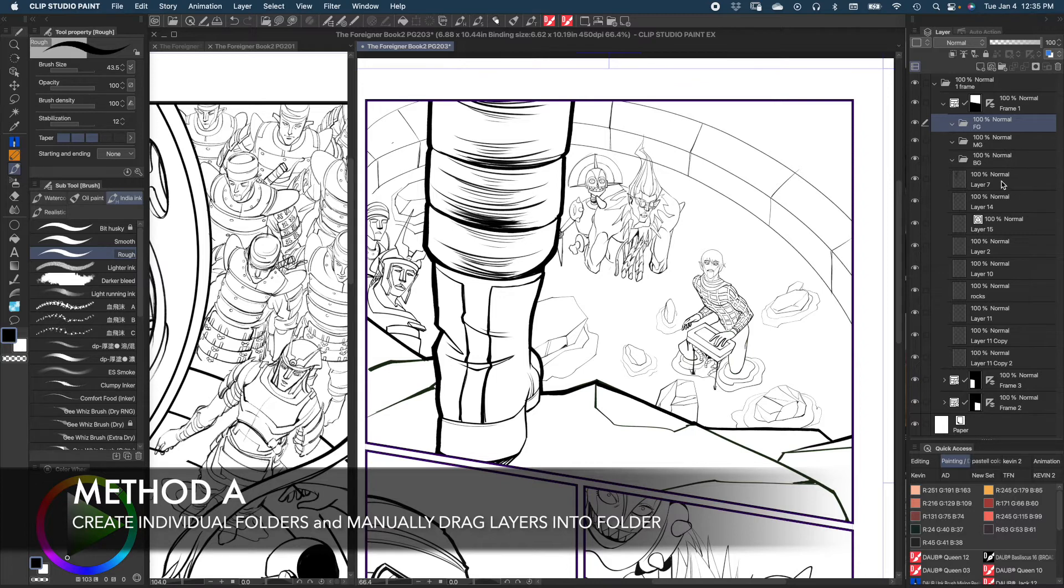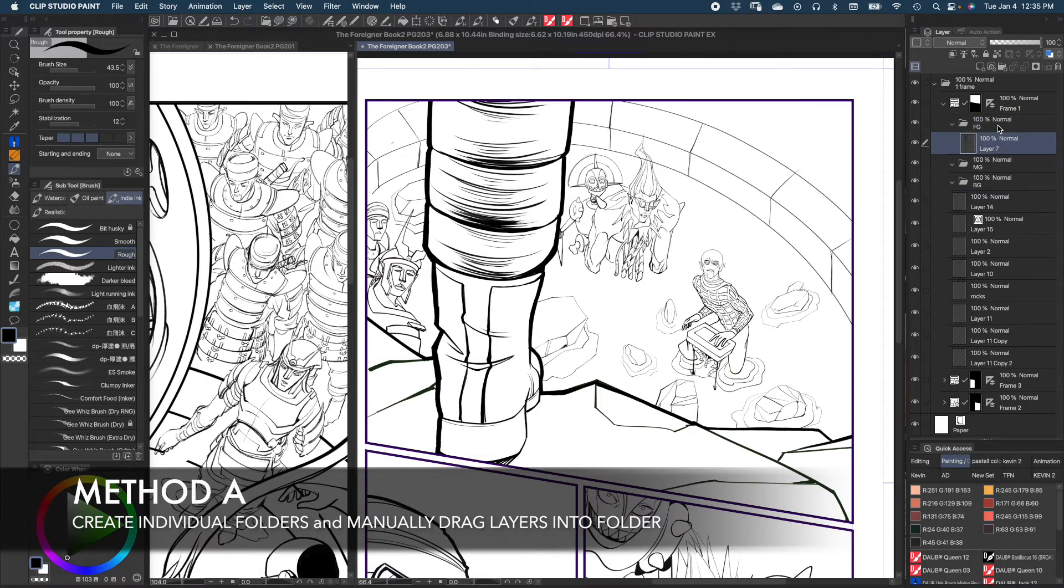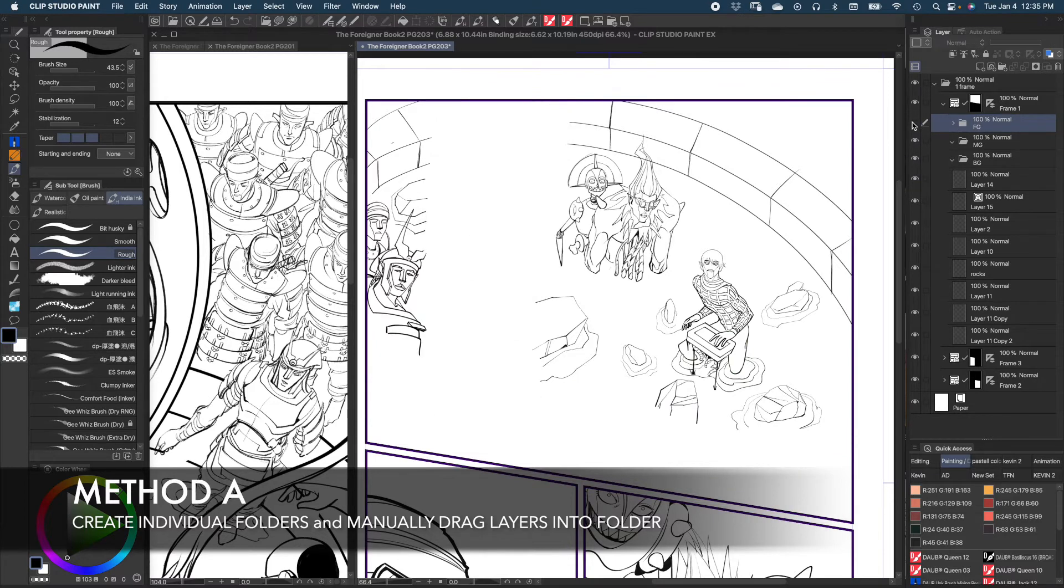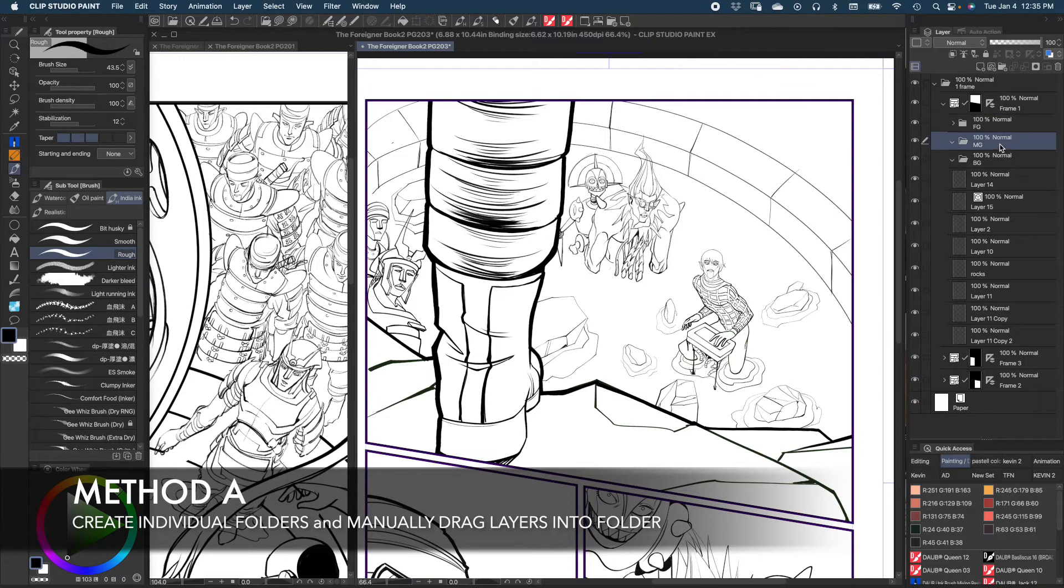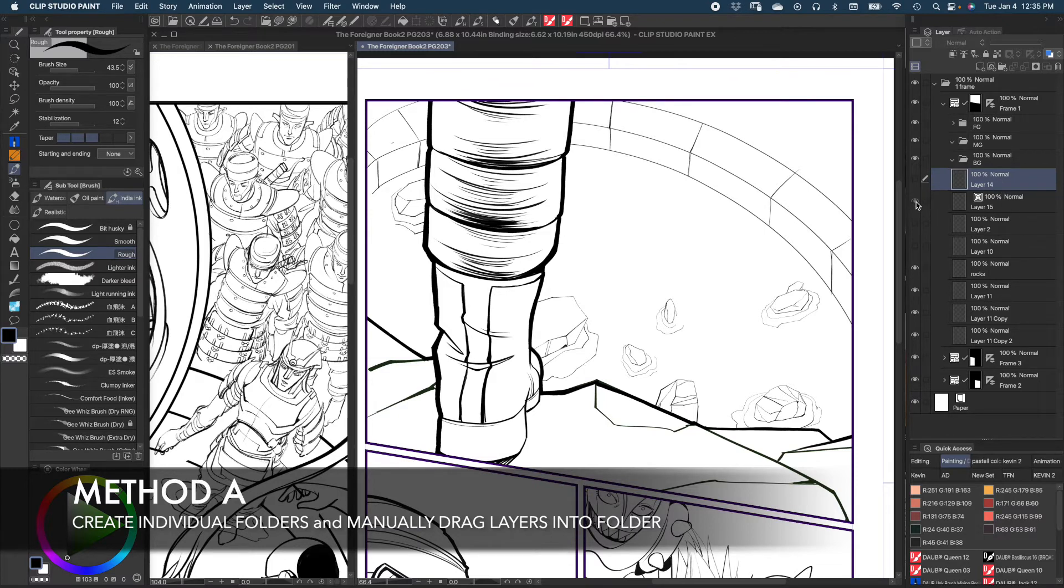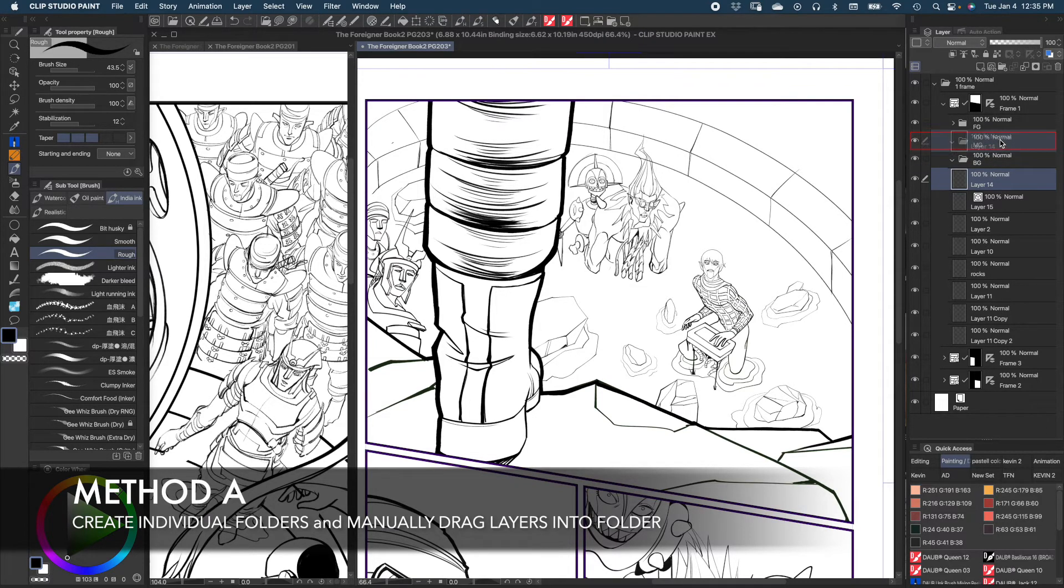I'm going to go ahead and click, drag. You see the red rectangle that appears? That means that it's on the side. So if I click here, let's make sure. Yep, sure enough, it's in there. And I'm going to do the same with my middle ground, layer 14 through 10. And I'm going to put that in here.